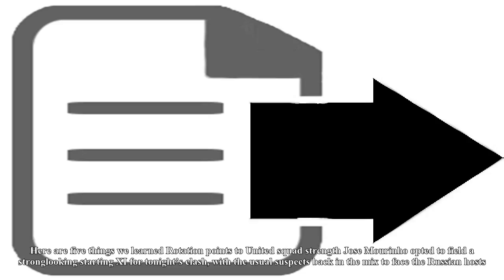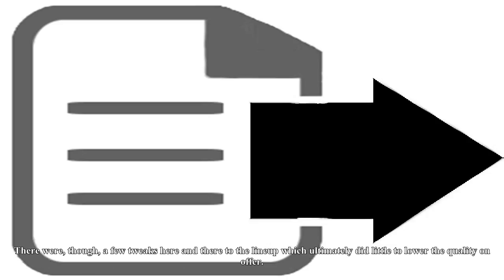Here are five things we learned. Rotation points to United squad strength. Jose Mourinho opted to field a strong-looking starting XI for tonight's clash, with the usual suspects back in the mix to face the Russian hosts. There were a few tweaks here and there to the lineup which ultimately did little to lower the quality on offer.